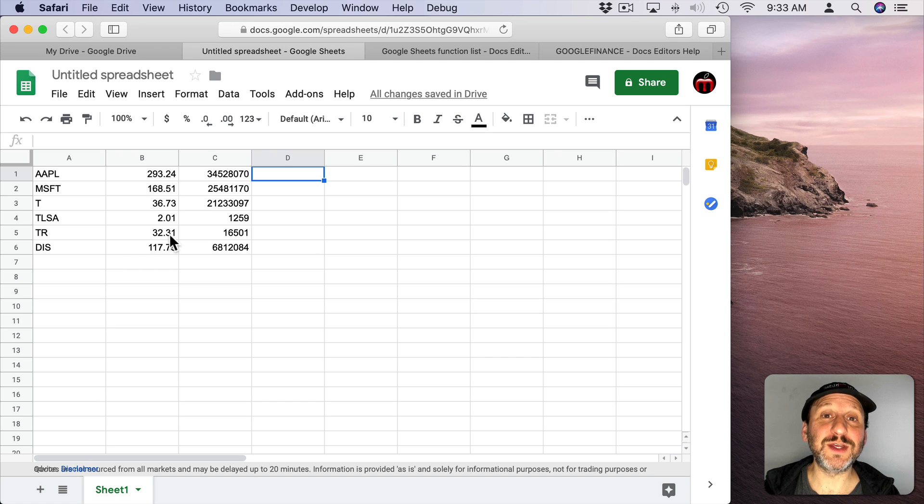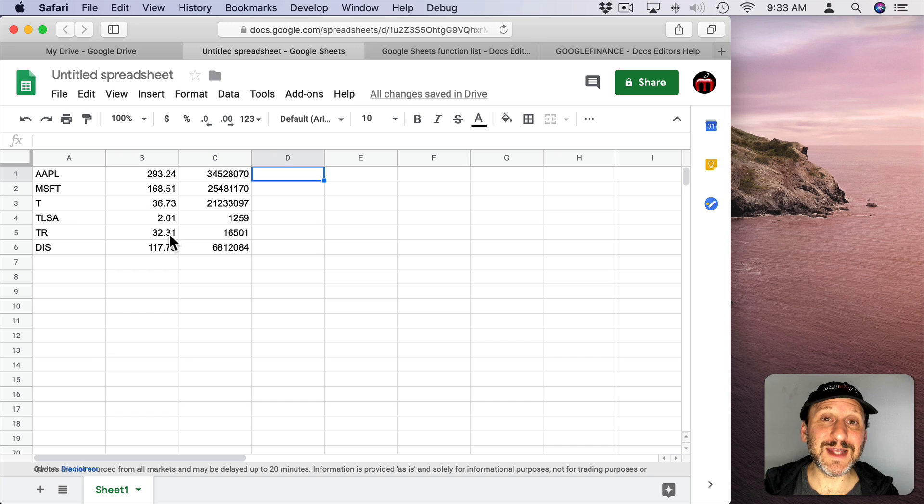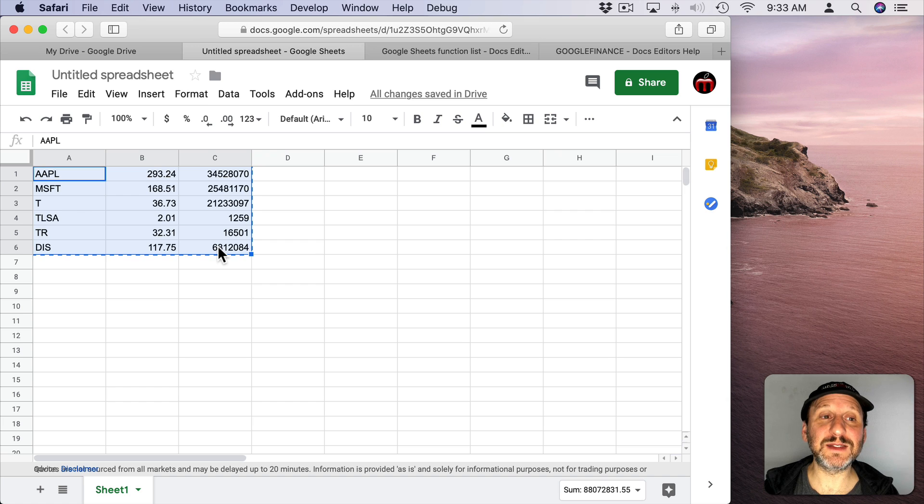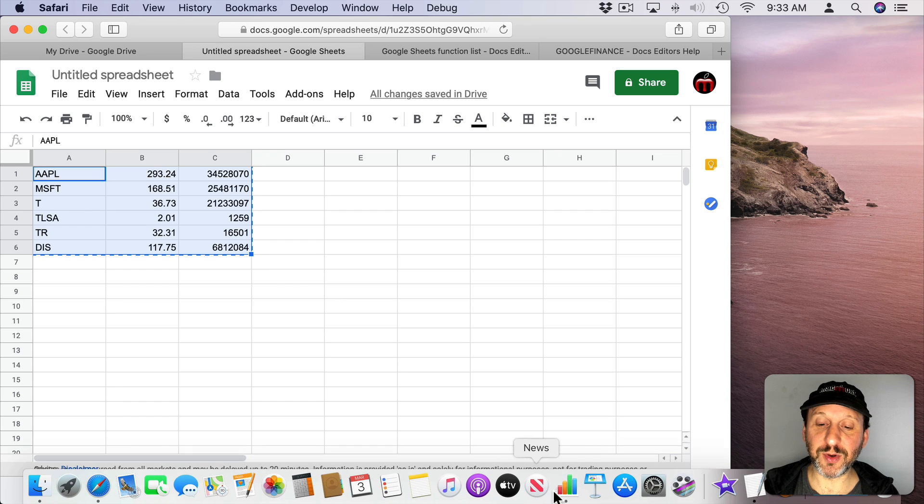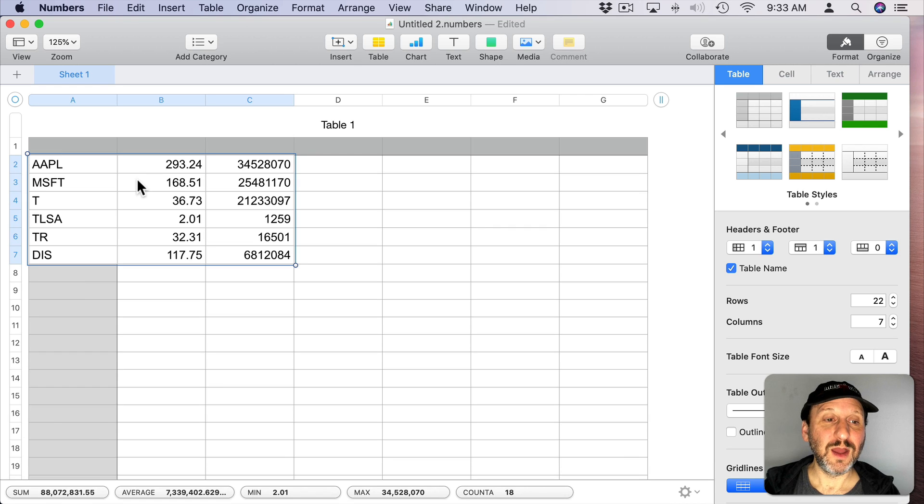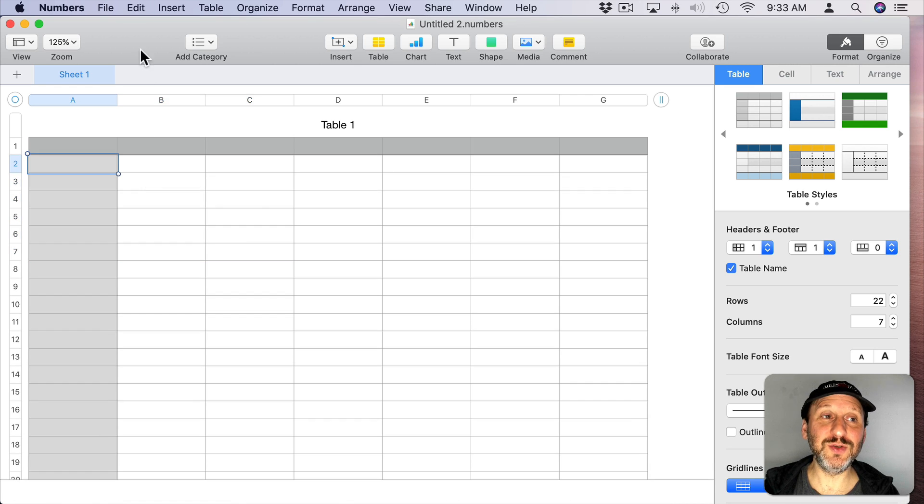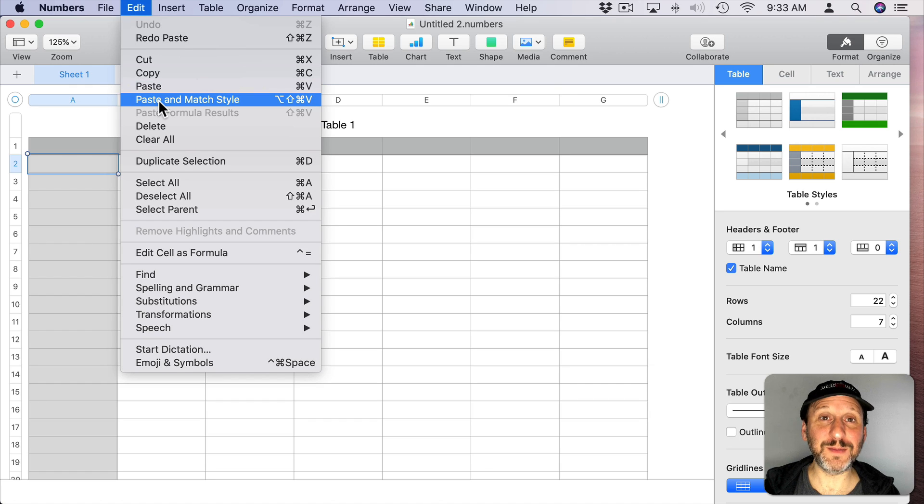Then you could bookmark this page and just simply go back to it. But if you do want to go and use this data in Numbers, you can. If you select this data here and use Command C to Copy and then switch to Numbers, you can paste it in. When I paste it in there it includes the styles. I'm going to undo that and I'm going to use Edit and then Paste and Match Style or Option Shift Command V.